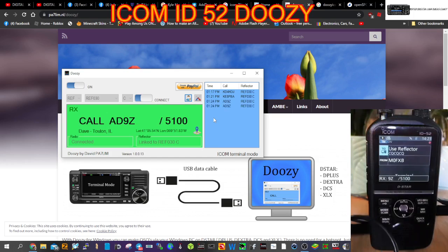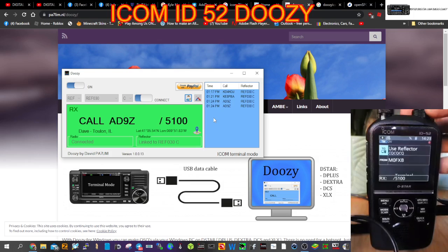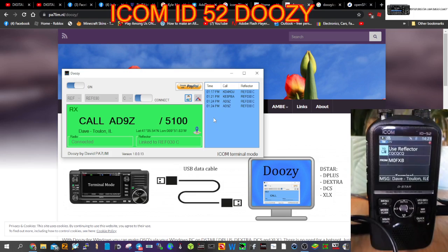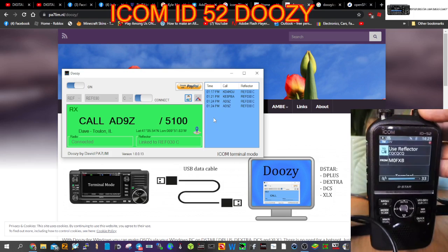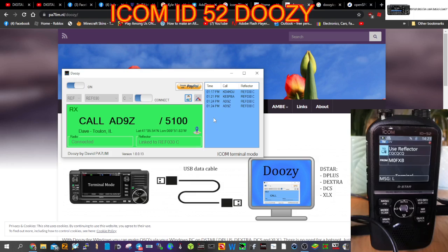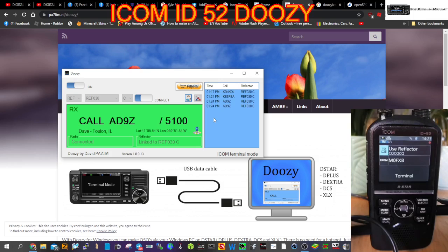M0FXB AD9Z, receiving you just fine, loud and clear. Hopefully I'm coming through okay. I'm going through a repeater about 30 miles away from me. I have hotspots but would use the repeater this morning. I recognize this call - I think I've seen some of your YouTube videos. The name here is Dave, QTH in Illinois. Back to you.